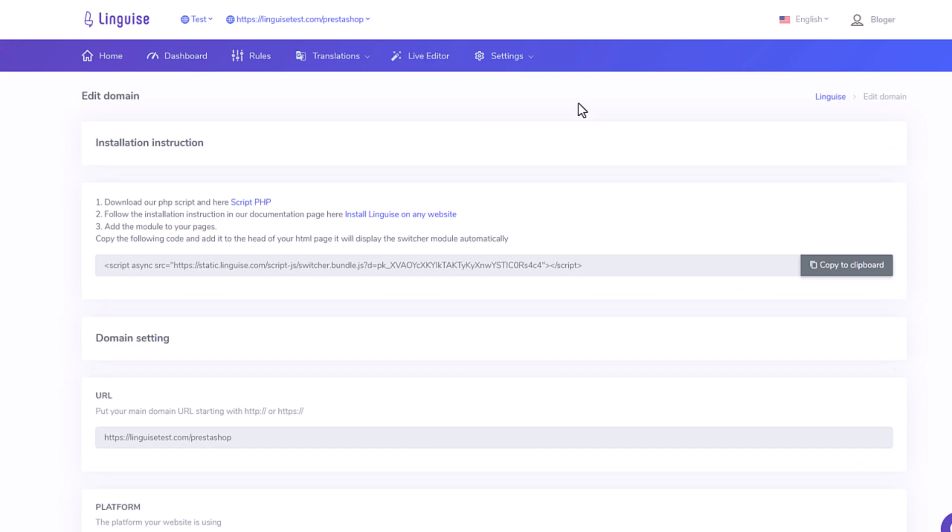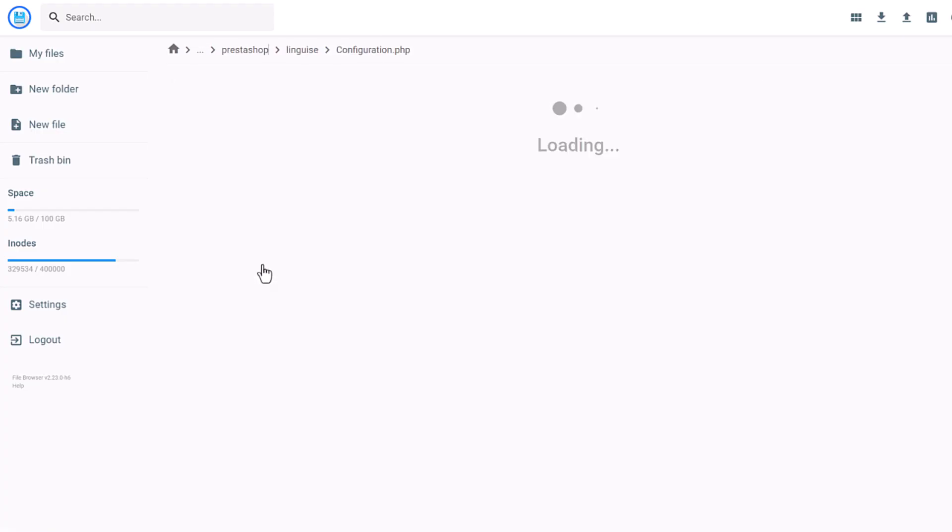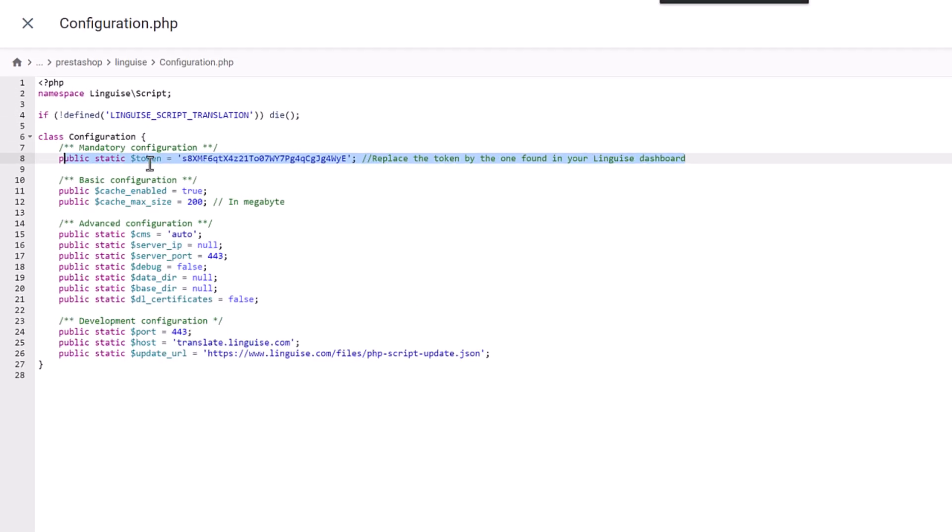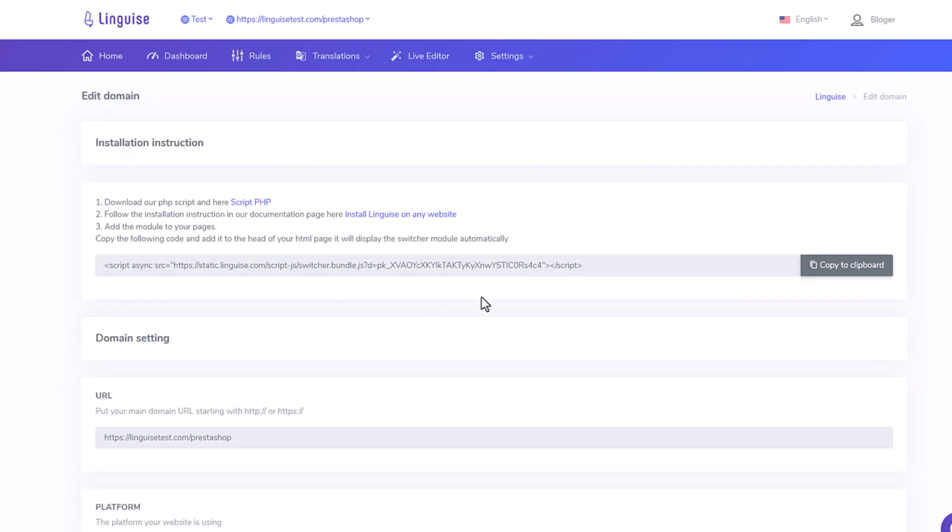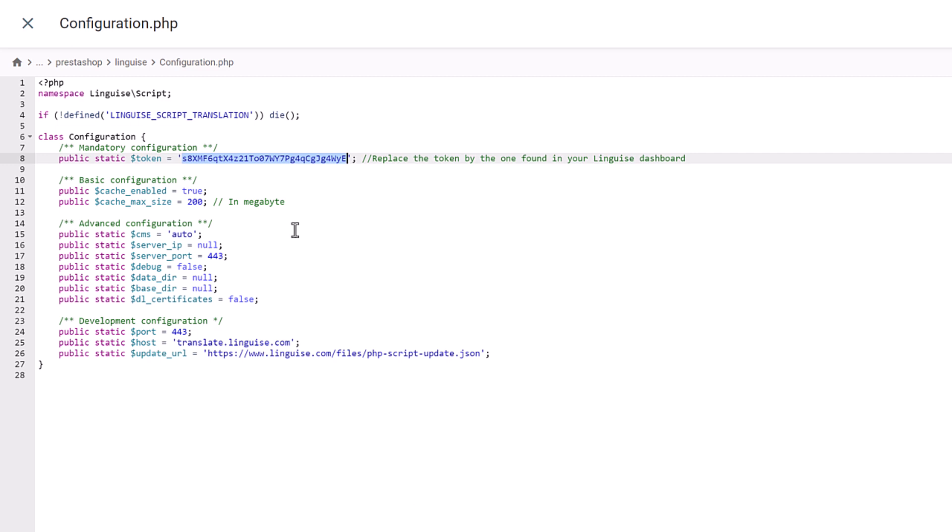Now the next step is to copy the API key in the configuration file that is in the LingEyes folder. Here I have the configuration file opened and I can locate on this line of text, replace the token by the one found in your LingEyes dashboard. And this is what I'm going to do, I'm going back to my dashboard and in the settings of the domain.